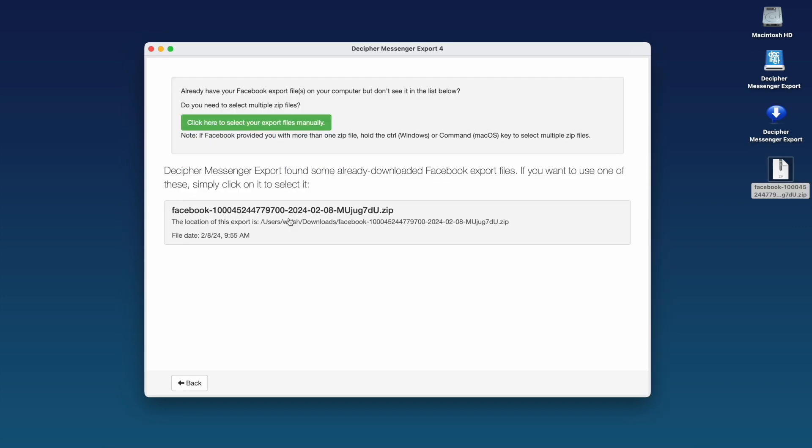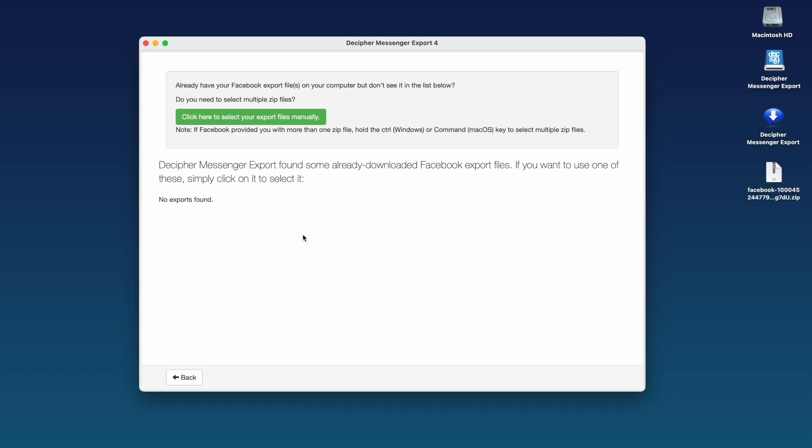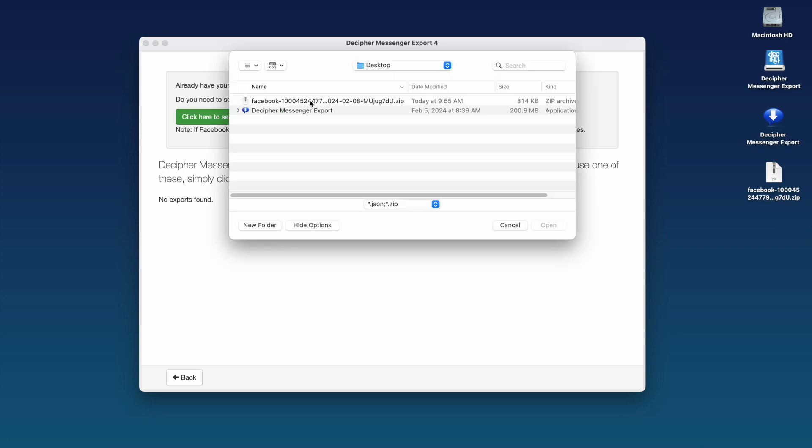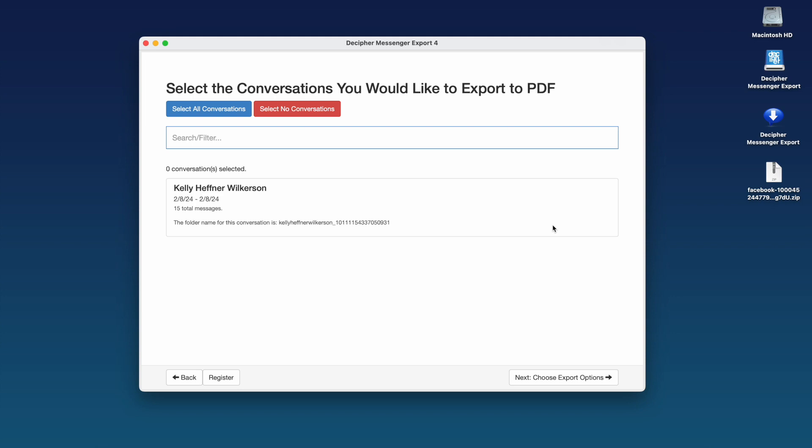After downloading your data file from Facebook, you should see it here in the list below in Decipher Messenger Export. If you do, select it. Otherwise, click here to select your export files manually and import your data into the program. Today we just have one zip file. However, if you have multiple zip files, select them all.